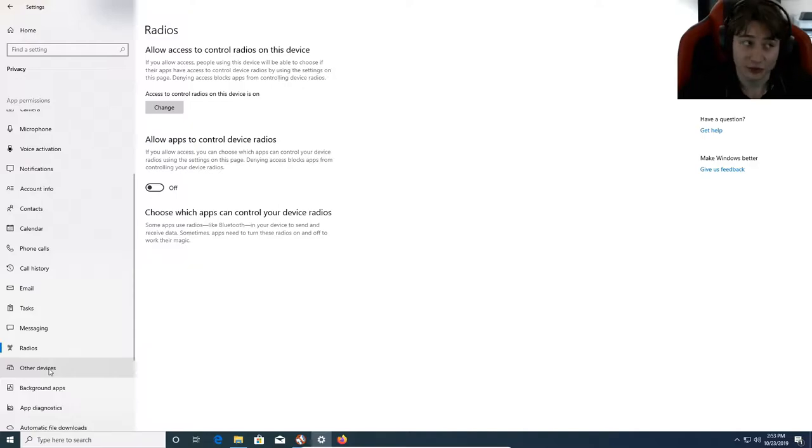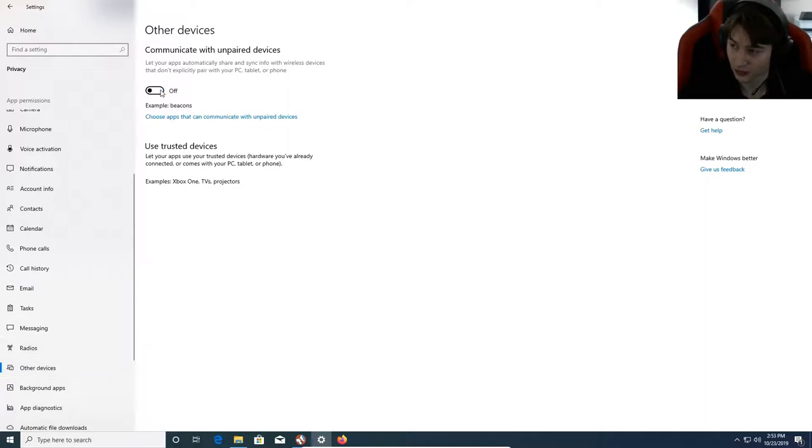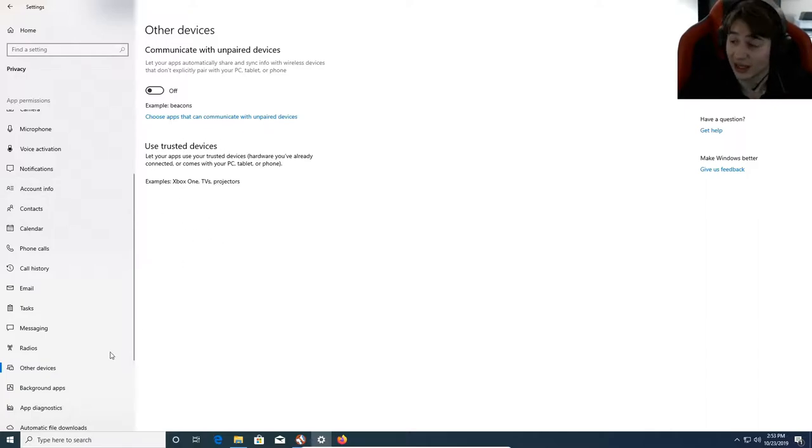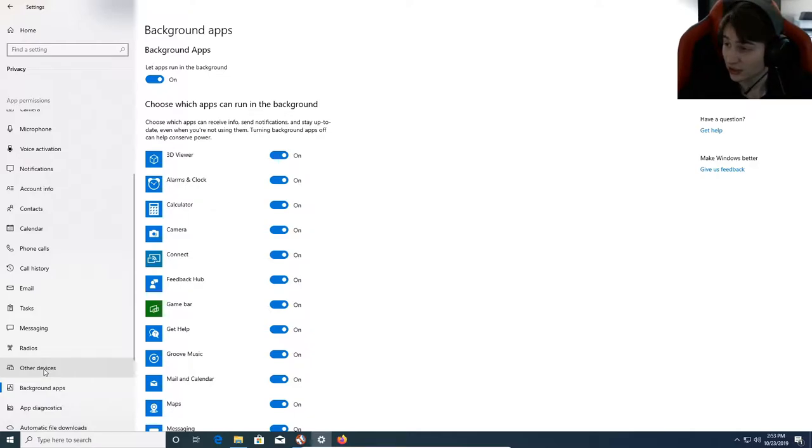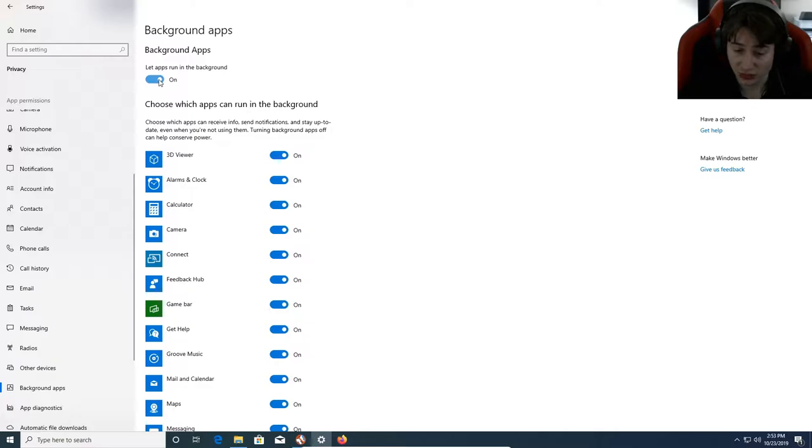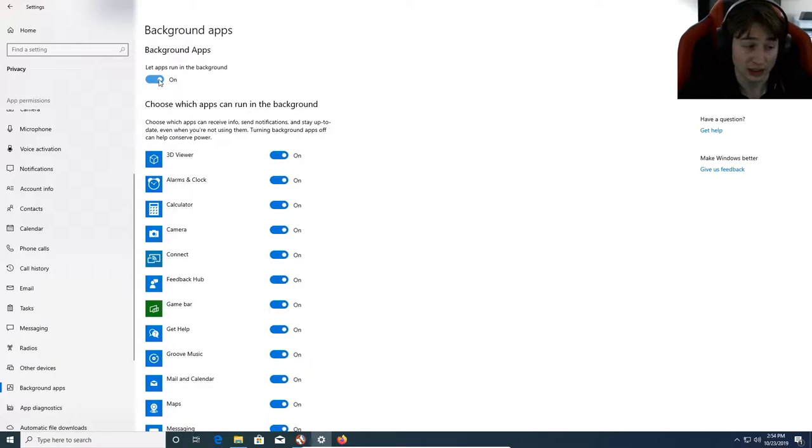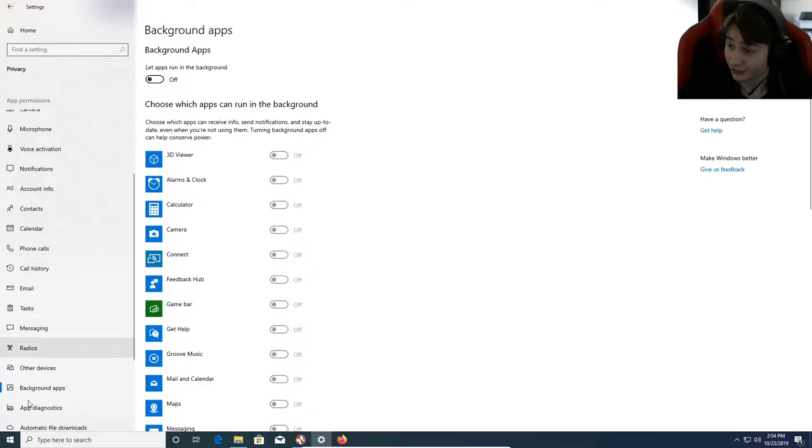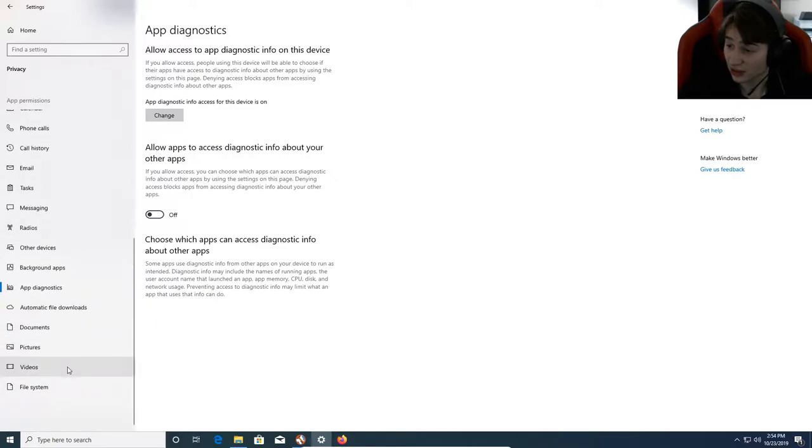If you're using it for corporate purposes, some of this stuff you're going to have turned on, some you'll need. Communicate with unpaired devices - no. Use trusted devices you can set up in individual apps. Unpaired apps is basically any app that isn't paired that you could attach to other devices. Let apps run in the background - turn this off. Why? Because when you hit the X button, you don't need your apps running in the background. I want my apps to turn off so they don't eat up system processes. Apps and diagnostics, that's already taken care of.